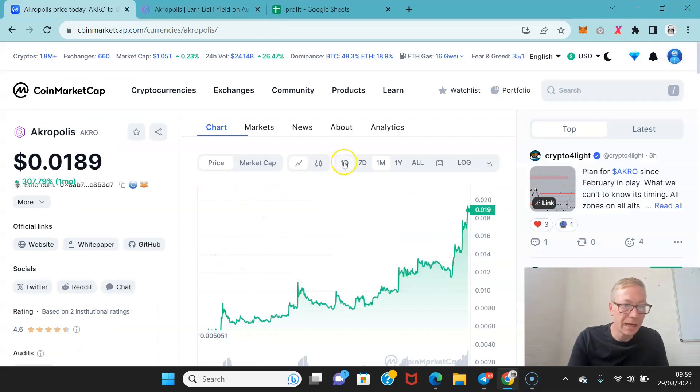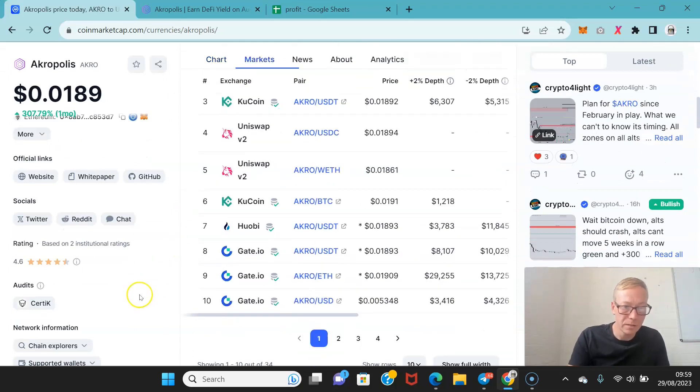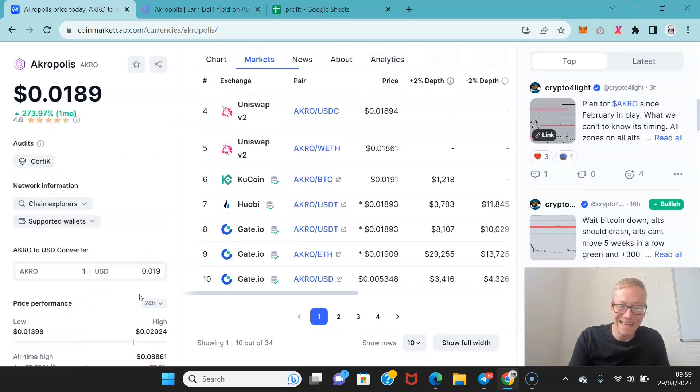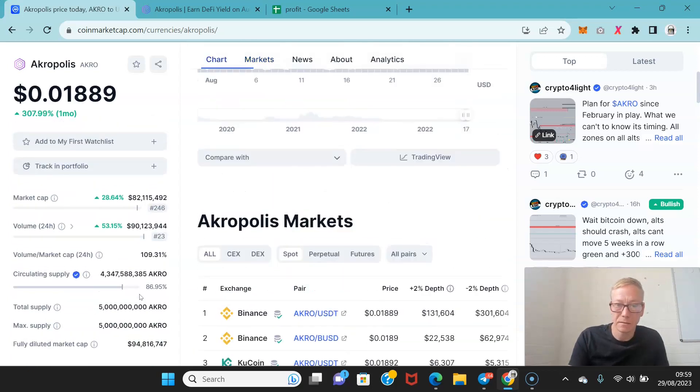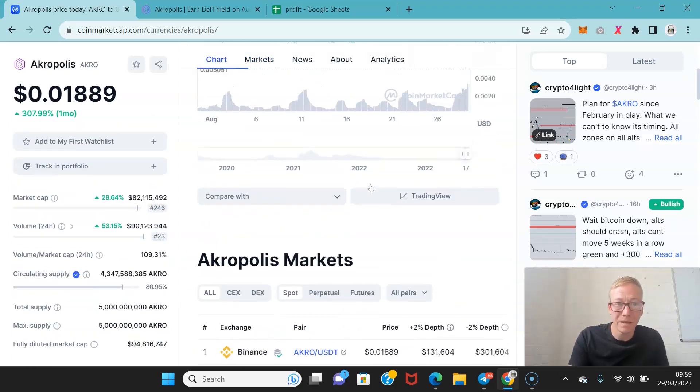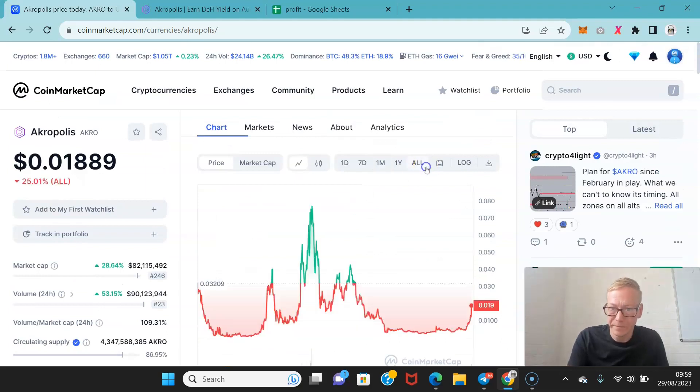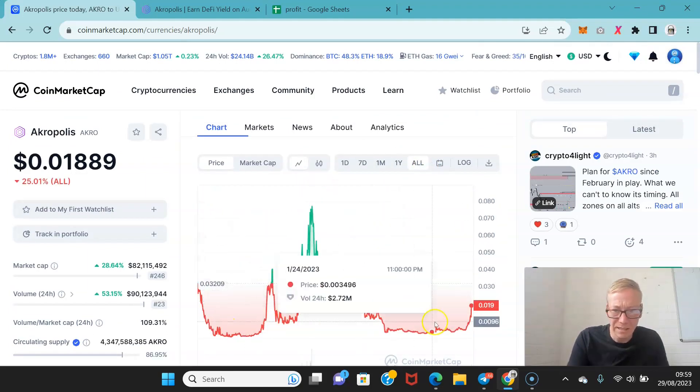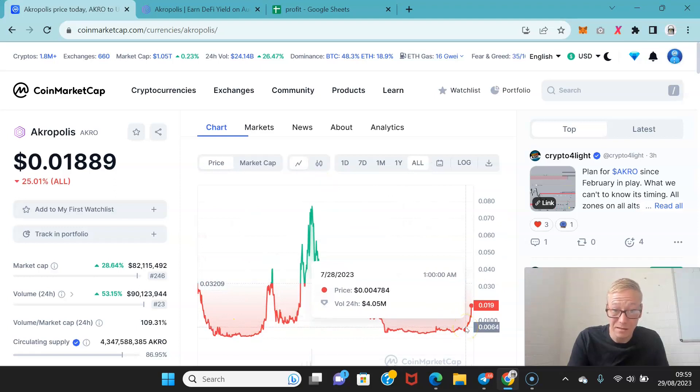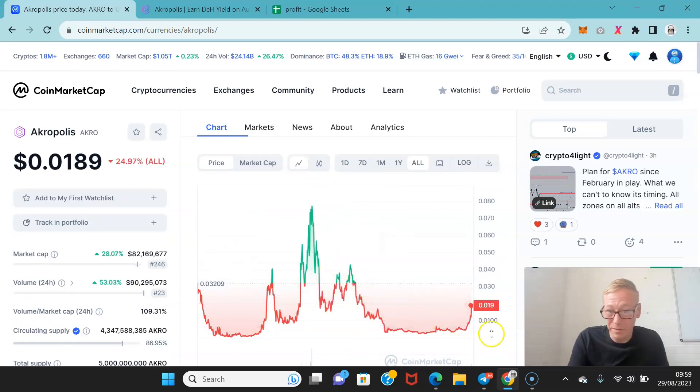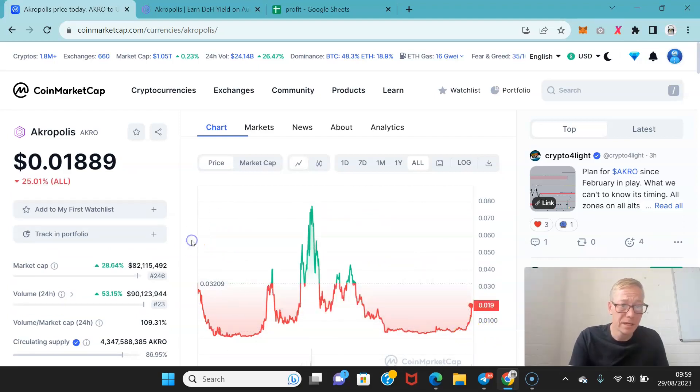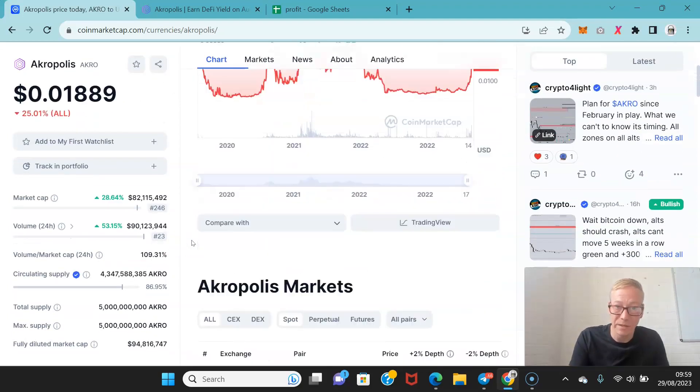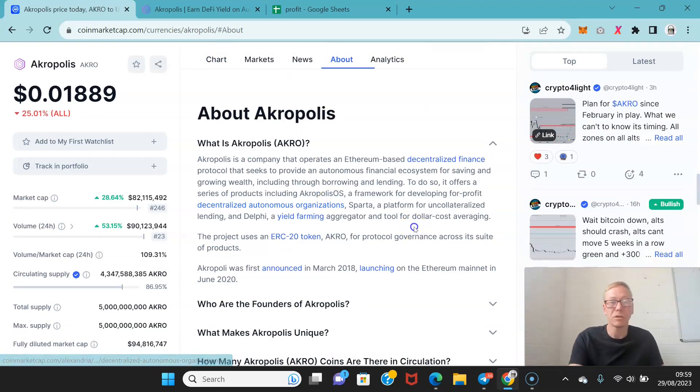So let's take a look at Acropolis. So all time high for Acropolis was 8.8 cents. So pretty good. It's about a fifth of the way there. And as you can see it's broken through key resistance a couple of weeks ago, about three weeks ago now. And that's just resulted in the tear that it's been on.